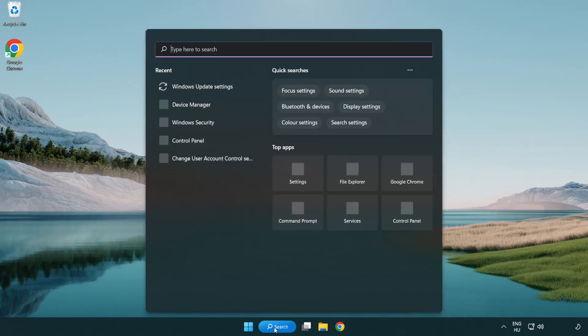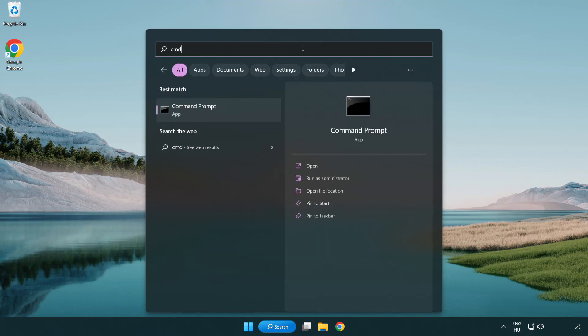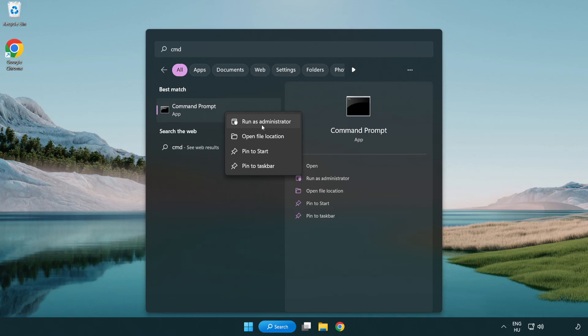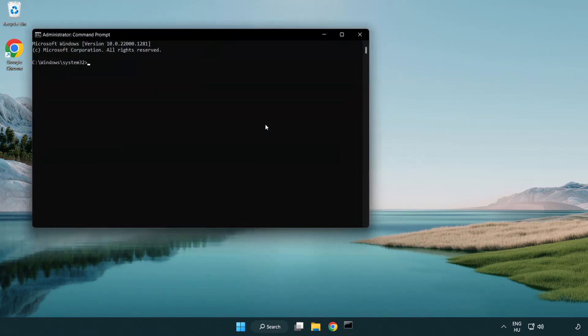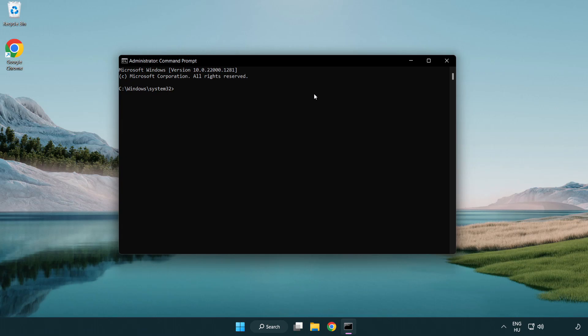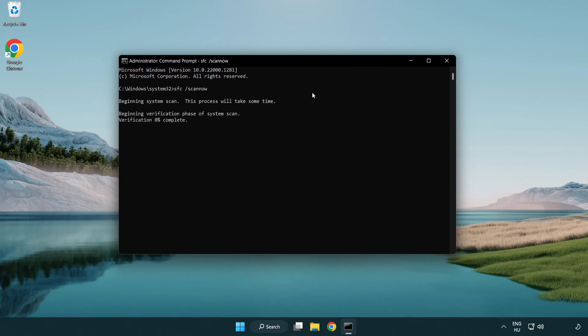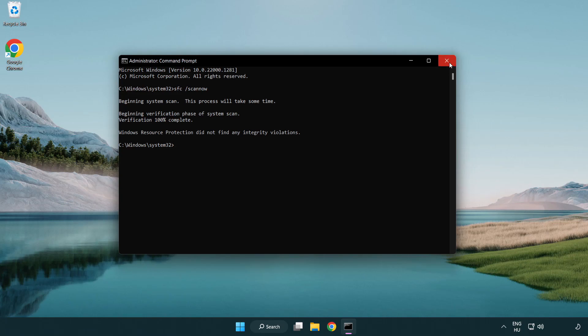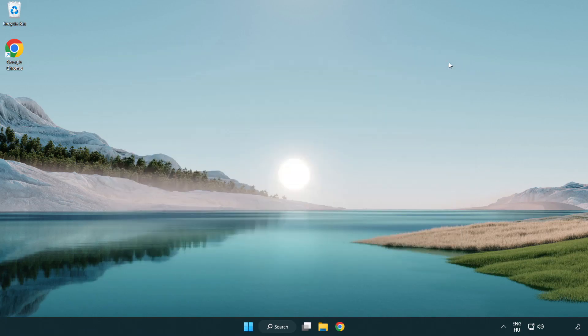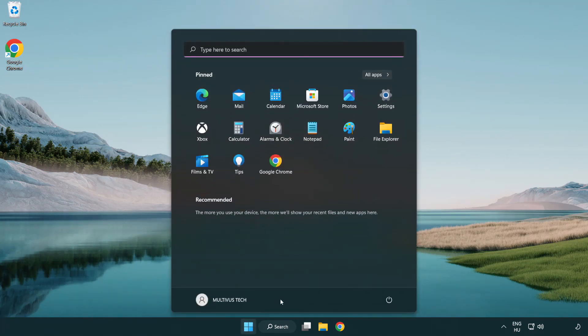Click Search Bar and type CMD. Right-click Command Prompt and click Run as Administrator. Type SFC ScanNow. Wait. After completed close window. And restart your PC. Problem solved.